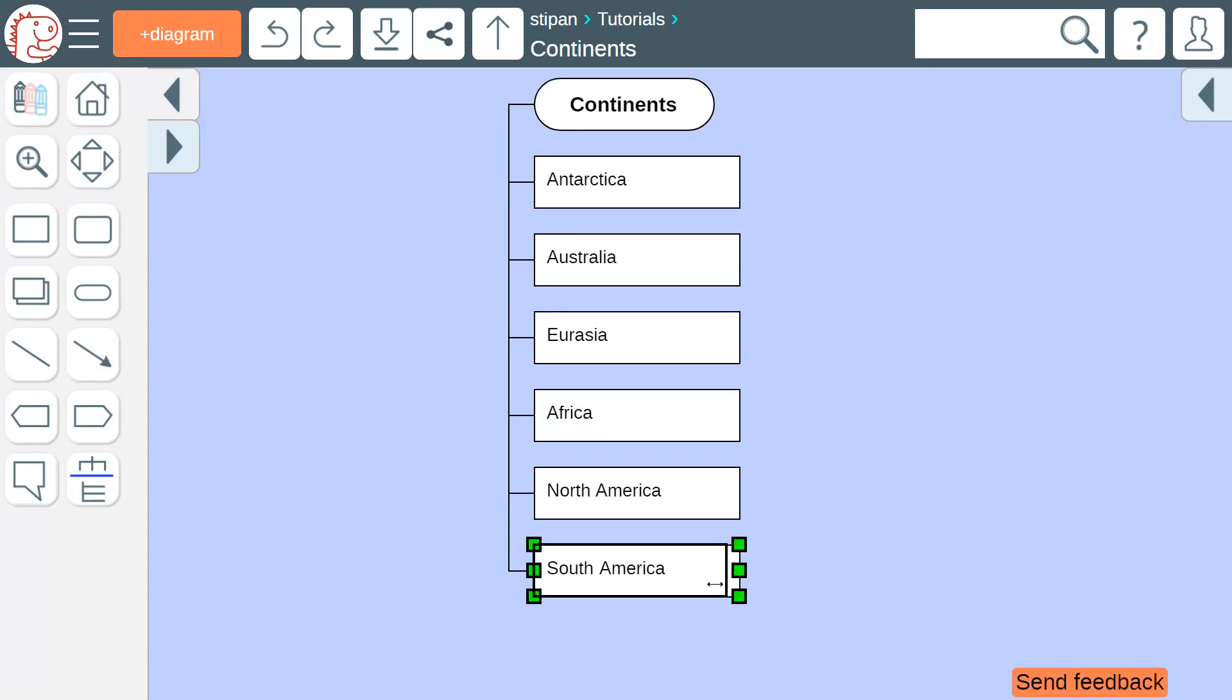Now we have a small mind map. This kind of mind map is called a ladder. Any of the ideas on these icons can be expanded.